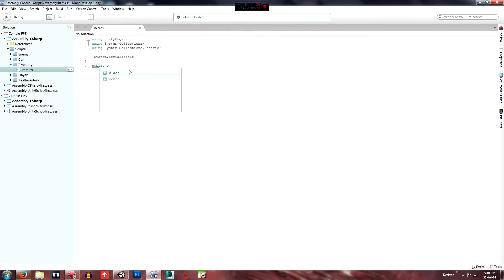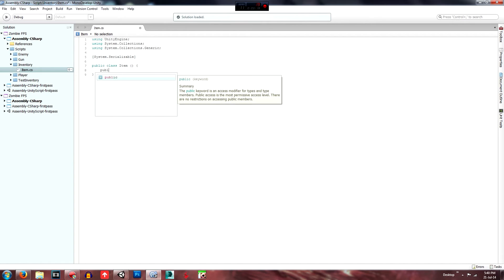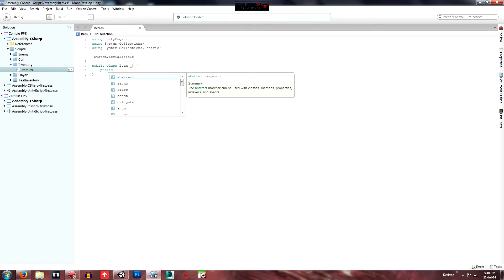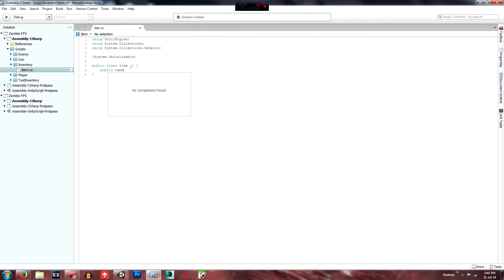Then we're going to call a class — go 'public class', and this is going to be called 'Item'. We're just going to close that up. In here, you define all your items and you're able to call them up later. So go 'public' — first we need a name, so that's a public string called 'itemName'.